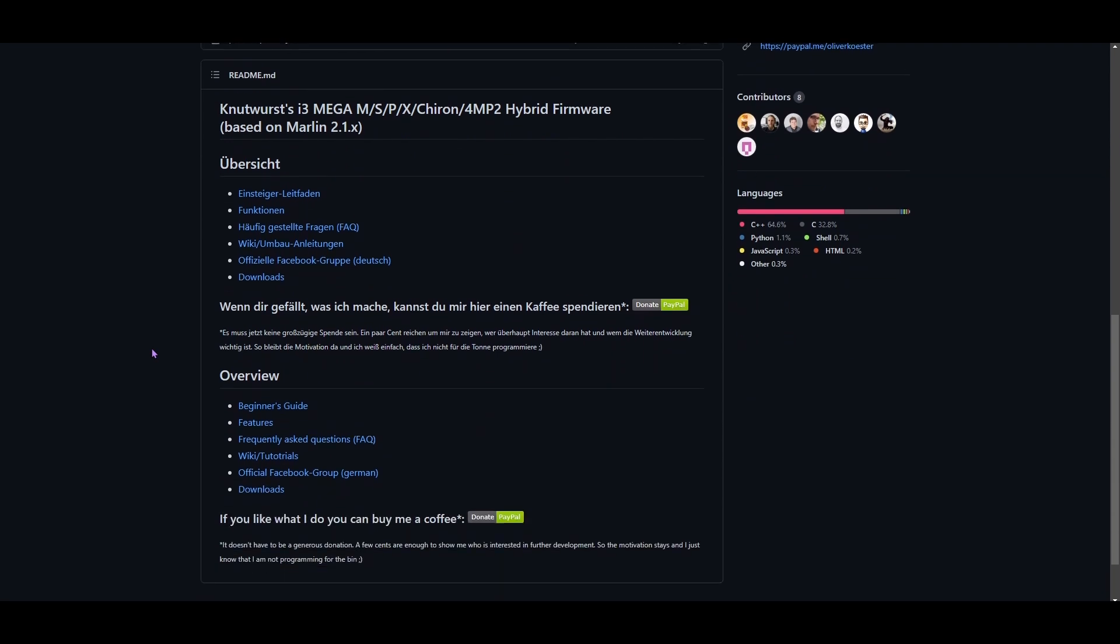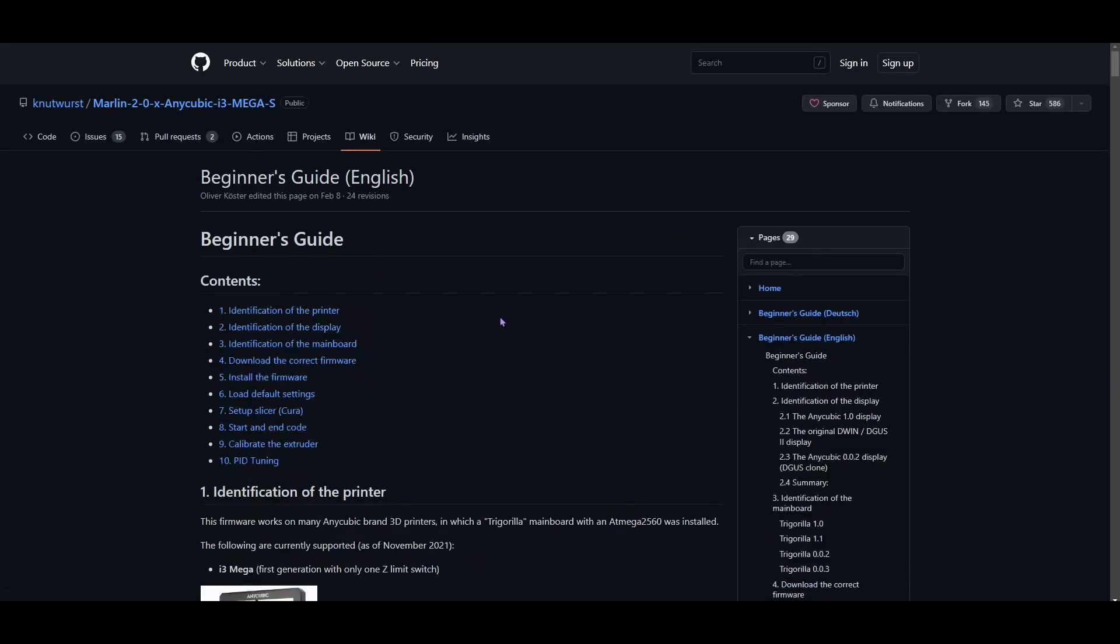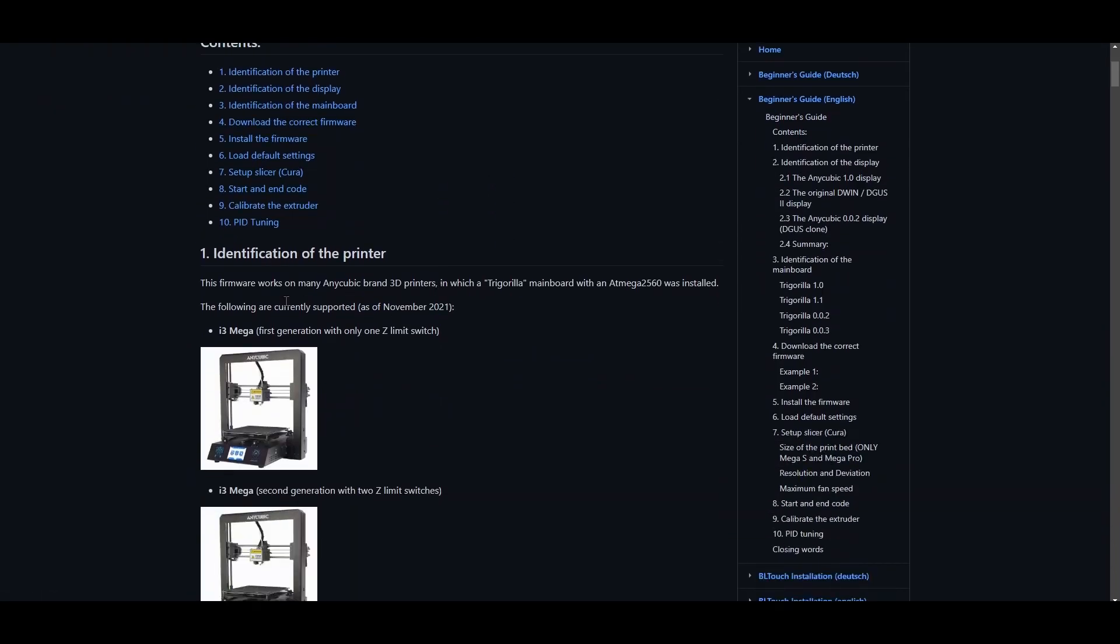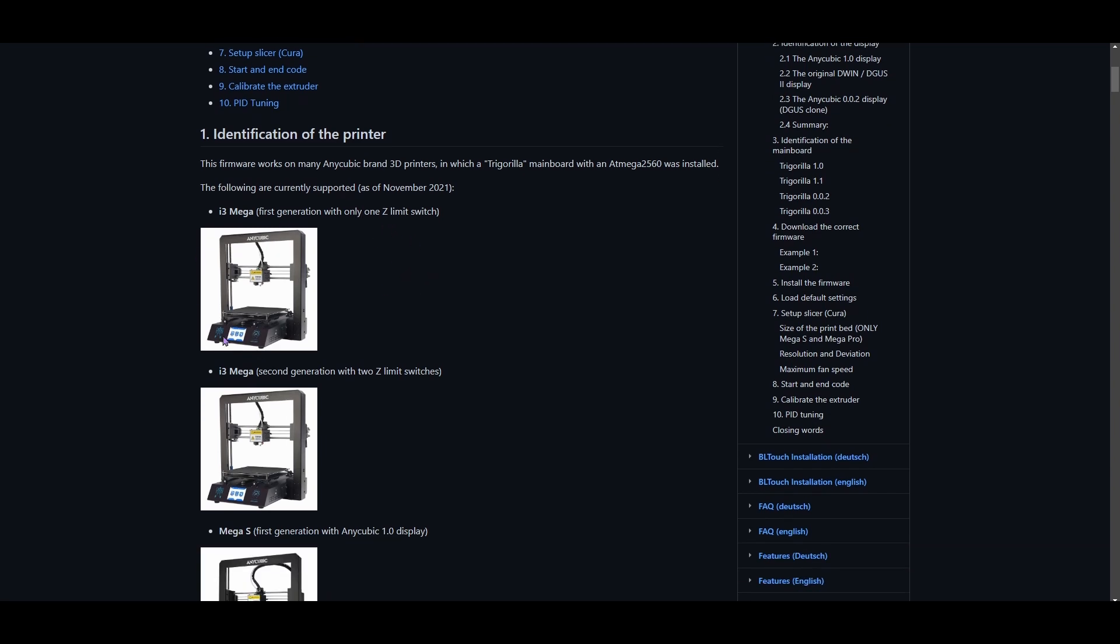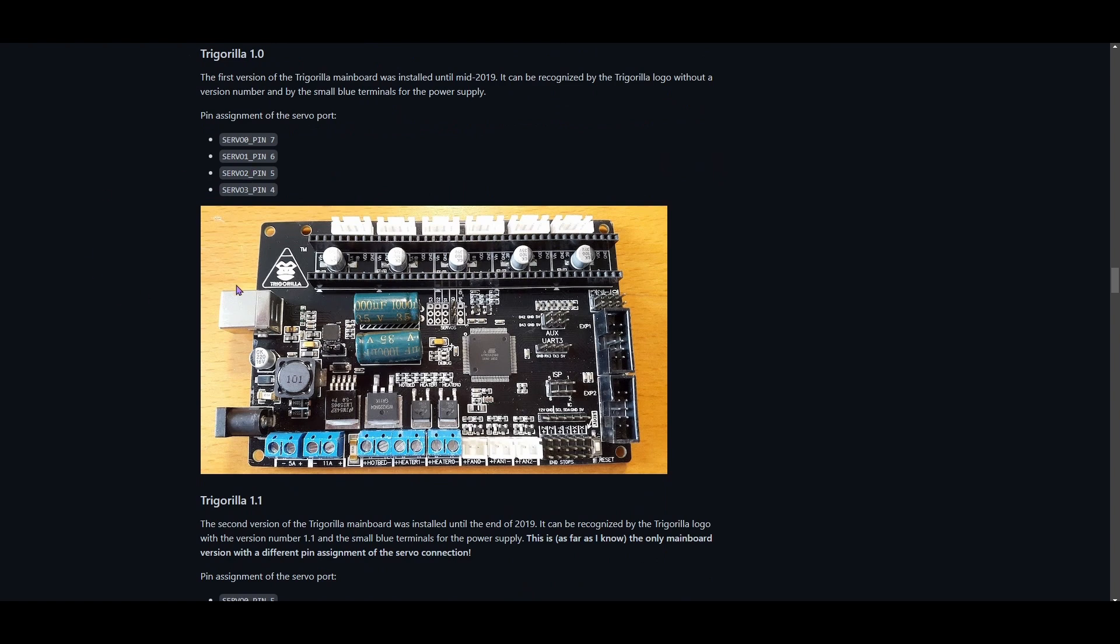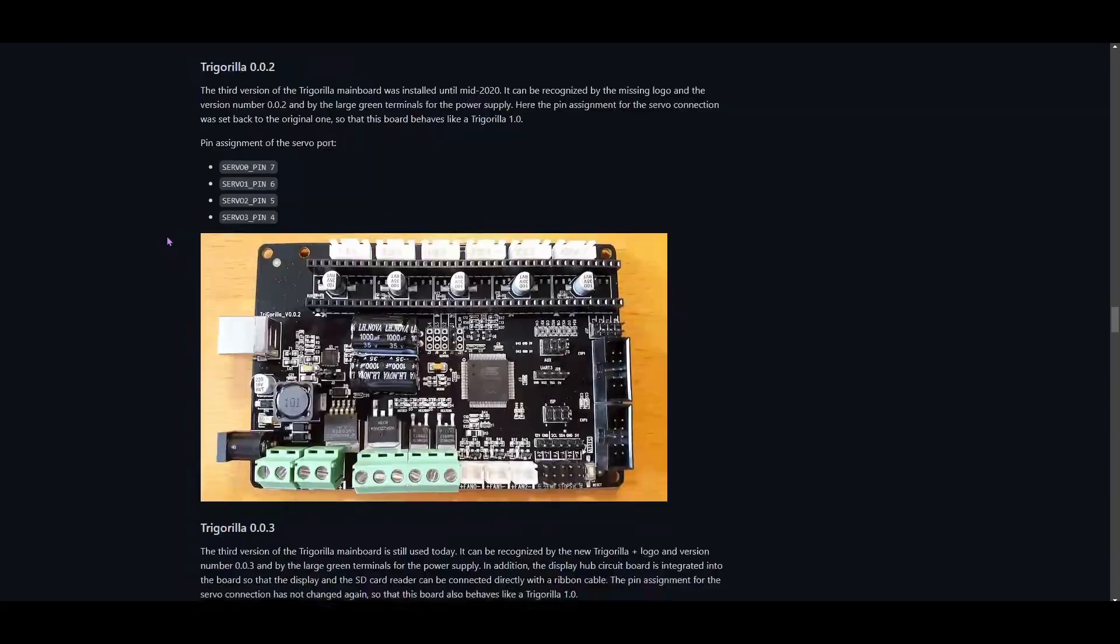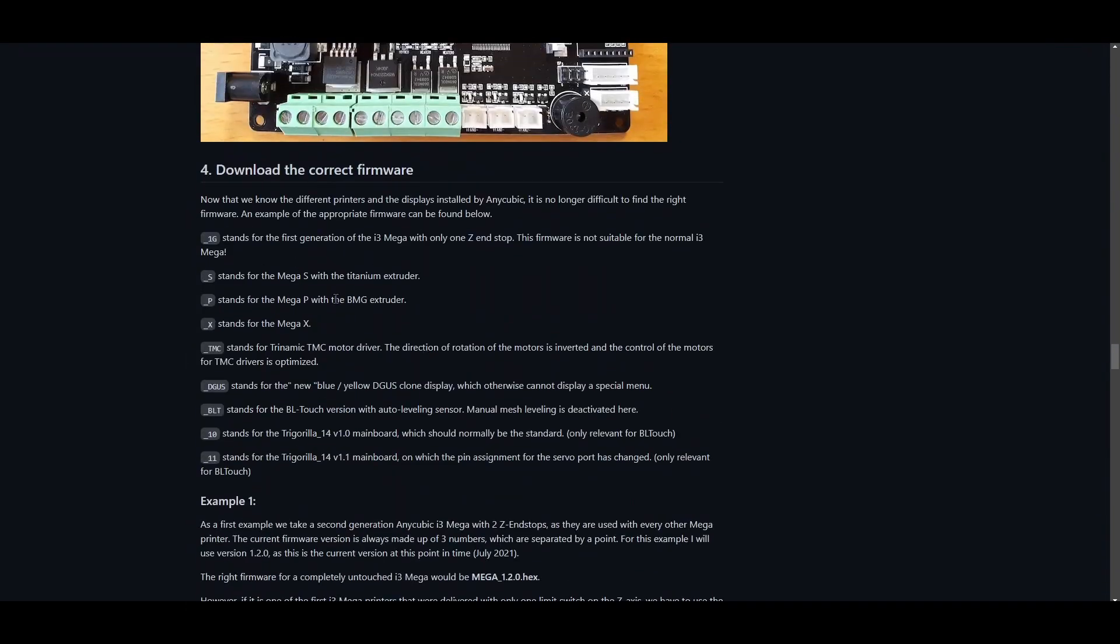The first thing we're going to want to do before we actually jump into downloading the firmware is go to the beginner's guide. Here in the beginner's guide it's going to walk you through how to identify your printer, so you're going to want to take a look at this to make sure we're getting the correct firmware version. Then we have to identify our mainboard, there's quite a few versions here. Once you've identified all those, it's down to attaching what you have to the abbreviations.